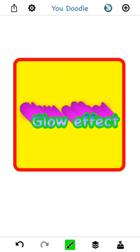Thanks for watching. Be sure to follow YouDoodle on Facebook and Instagram. Thank you for watching and using the app. Please let me know if you have any questions. You can email support at YouDoodle.net.